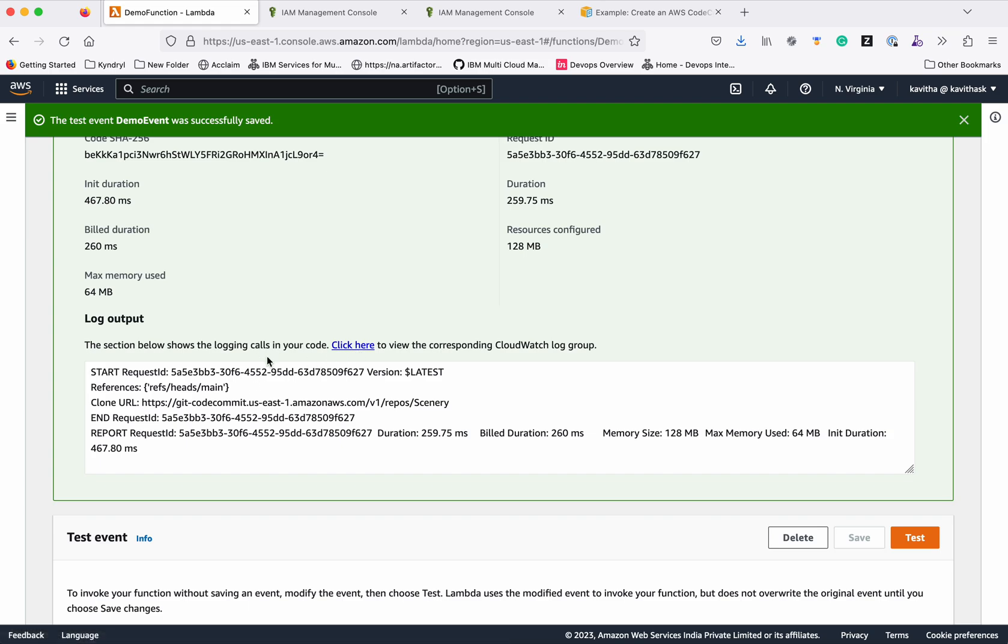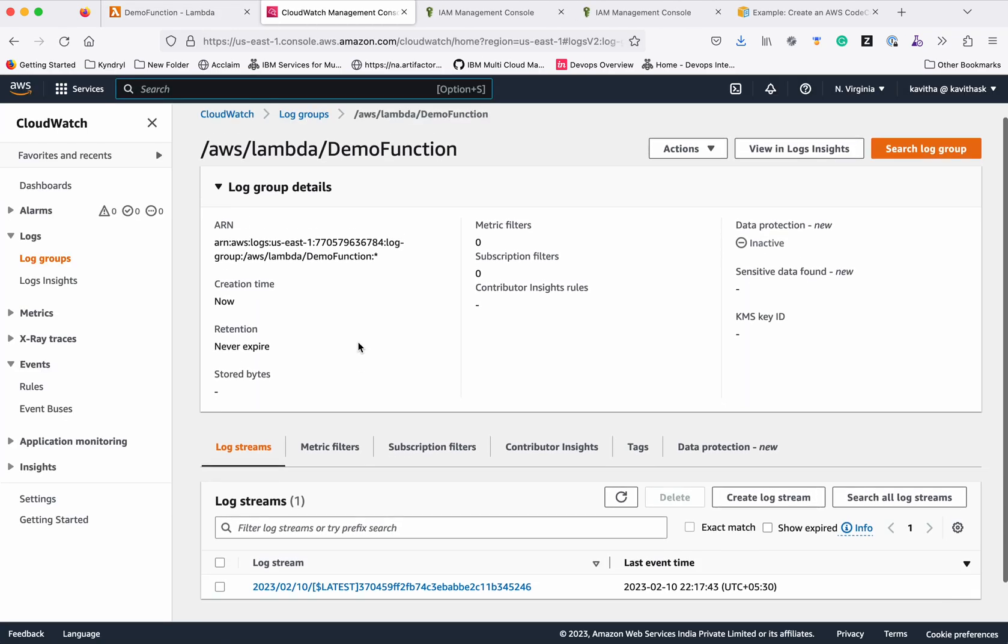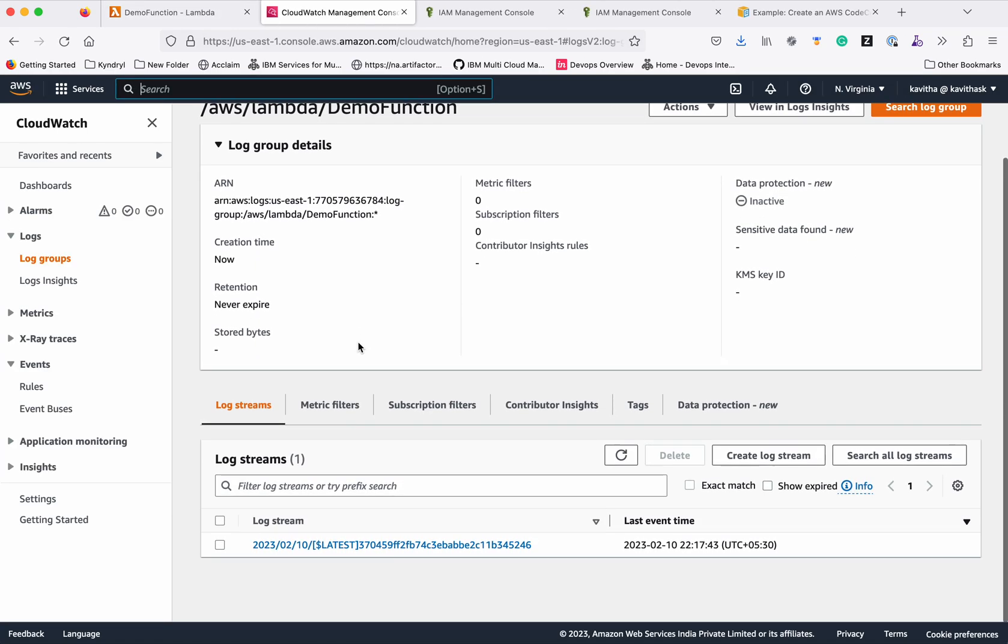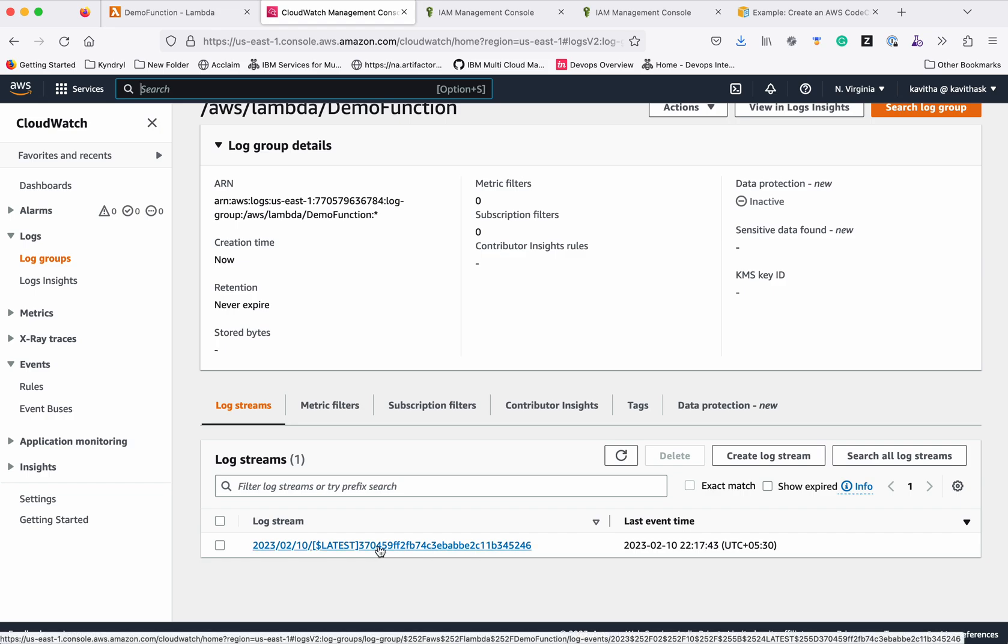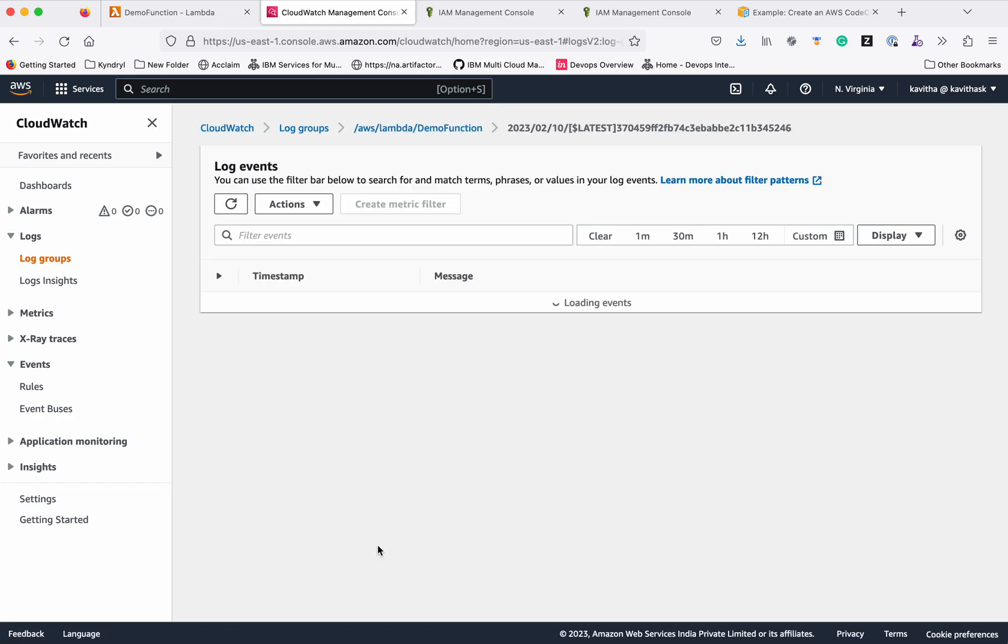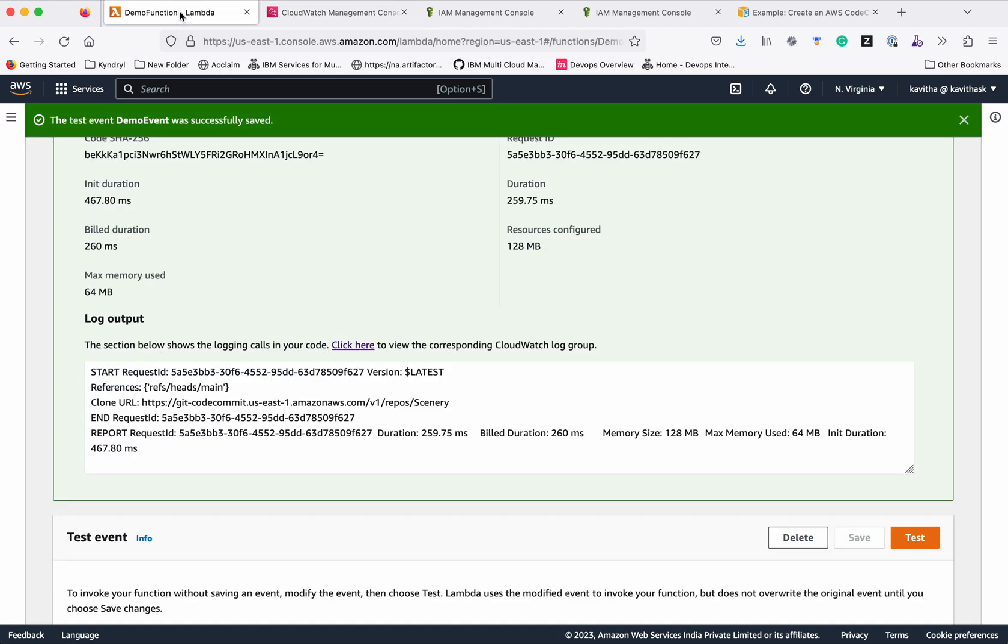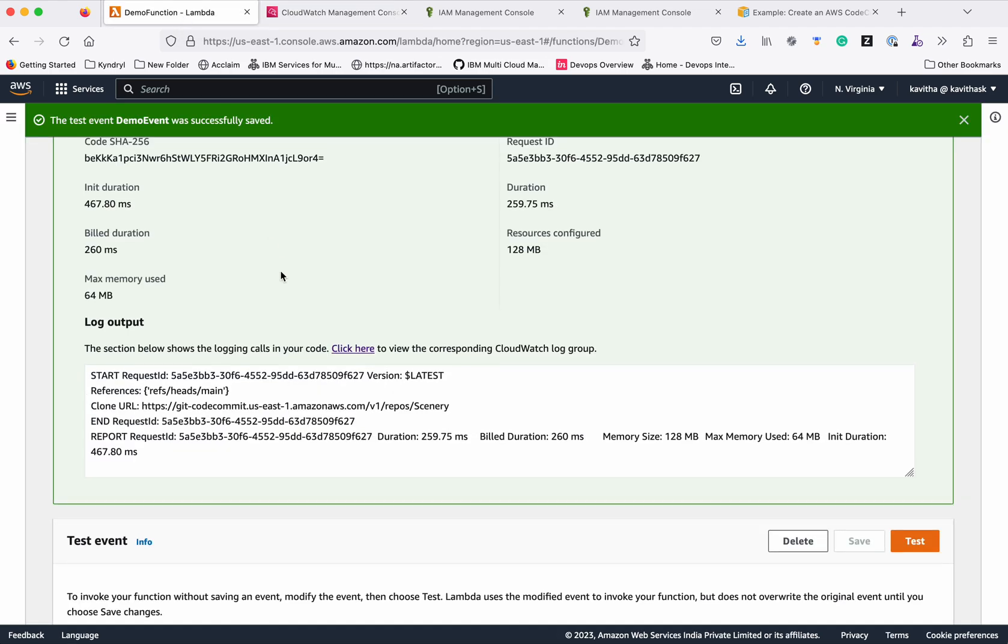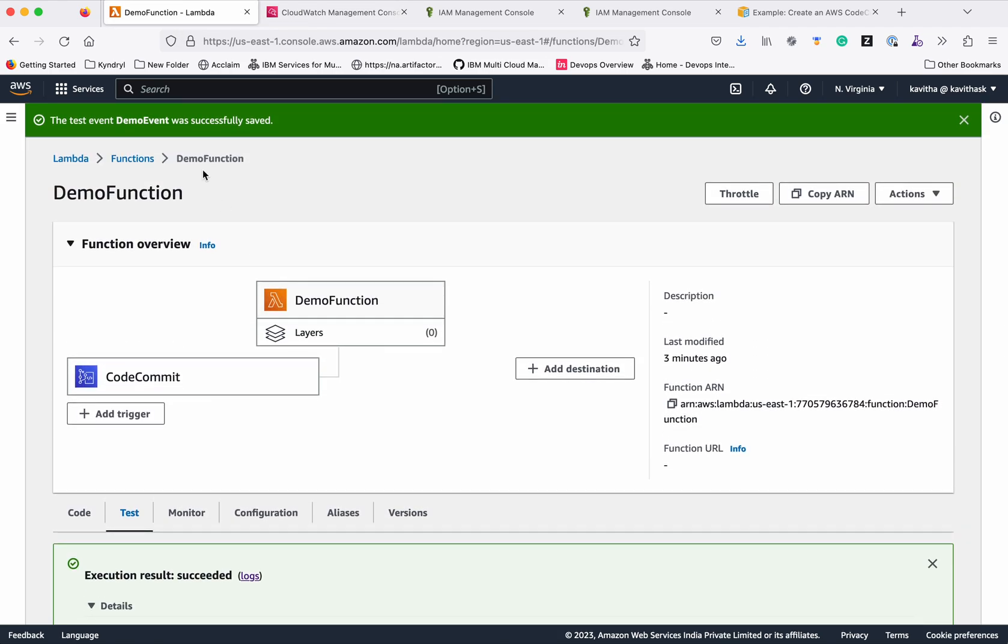We can click this link to see the log output. It opens up the CloudWatch logs, and here you can see there is a log stream for this, and you will be able to see that information in this log.